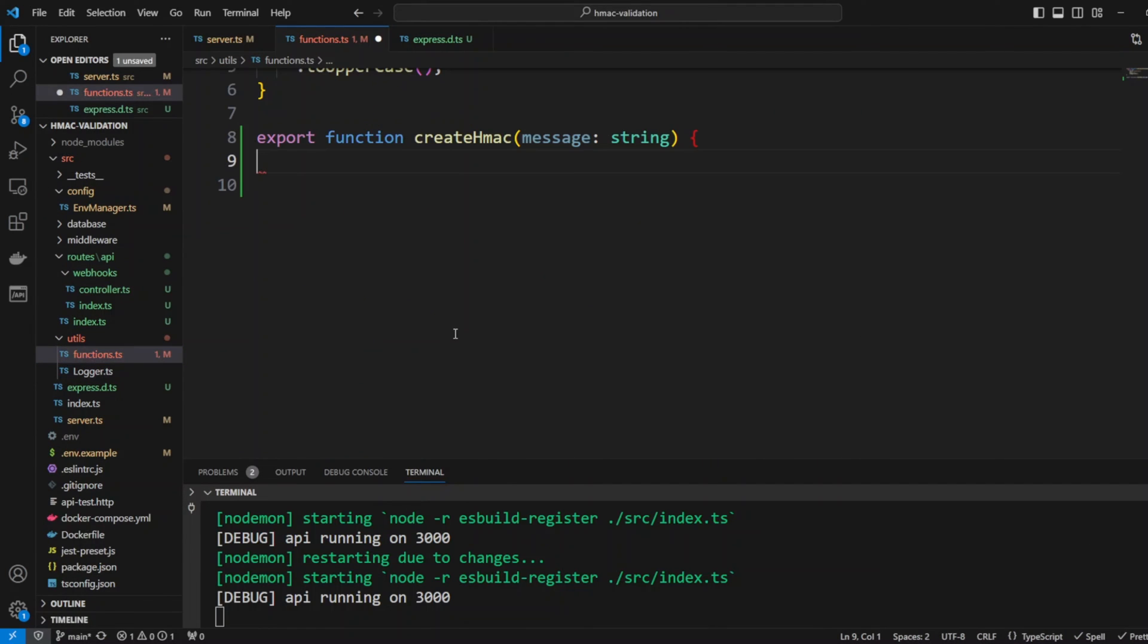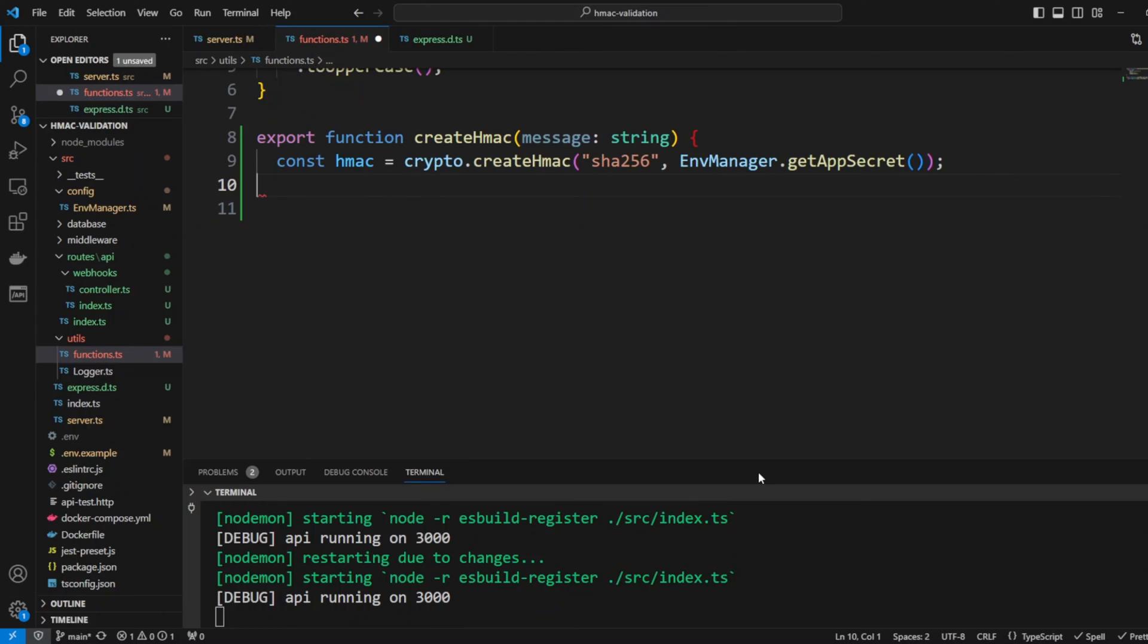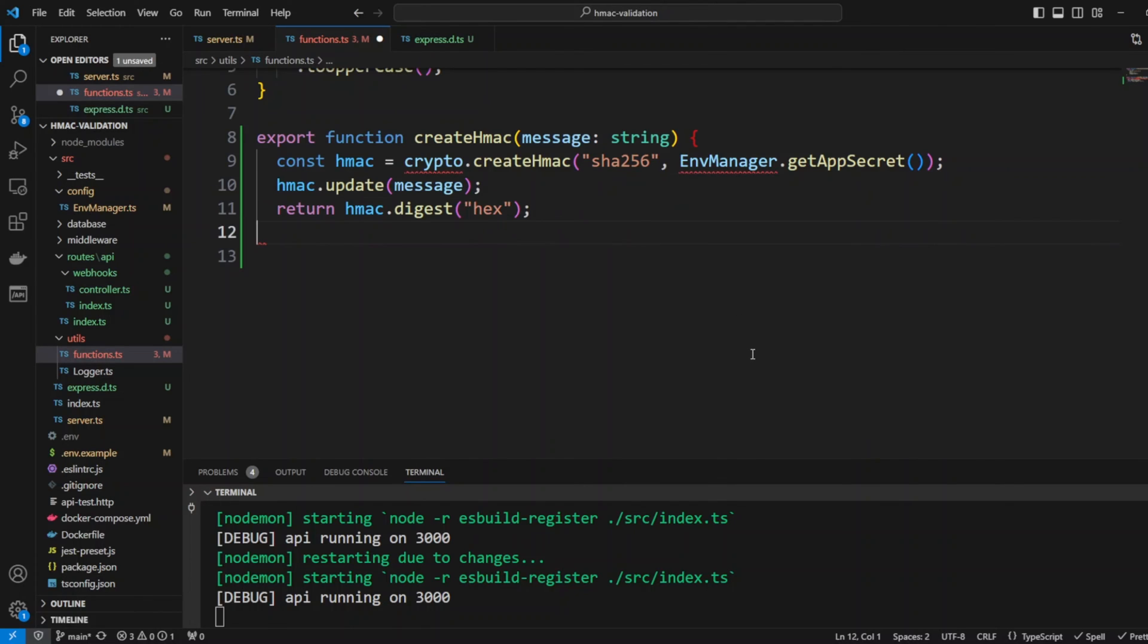First we're going to create function createHMAC that will take a message. HMAC will be calculated by createHMAC and we will use SHA-256 algorithm and also we'll get app secret from the env. We'll do HMAC update and we'll return HMAC digest and we'll use hexadecimal.